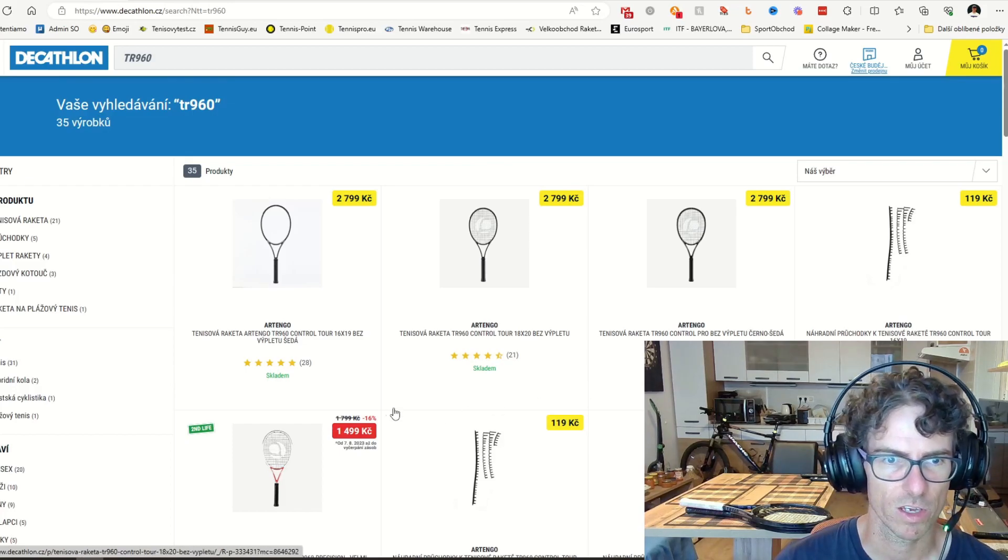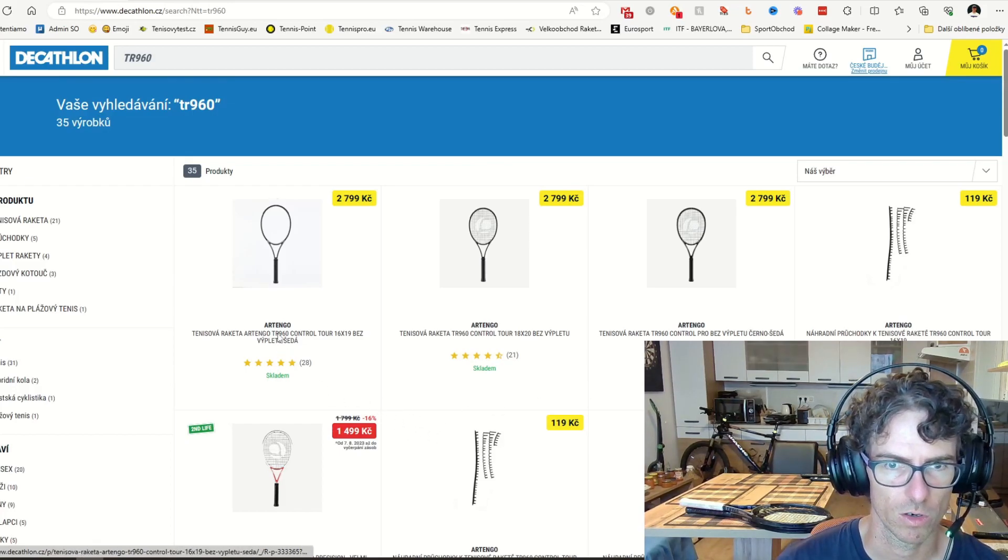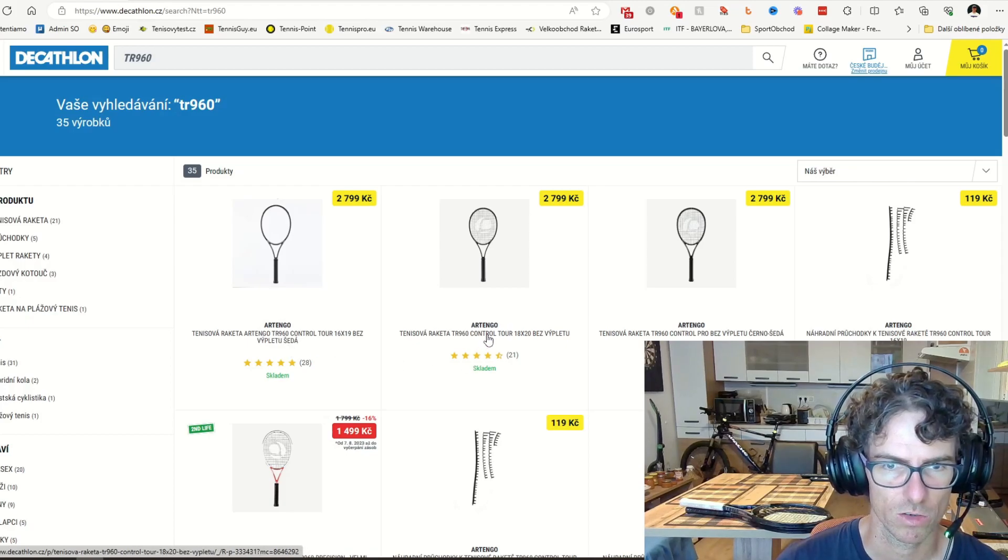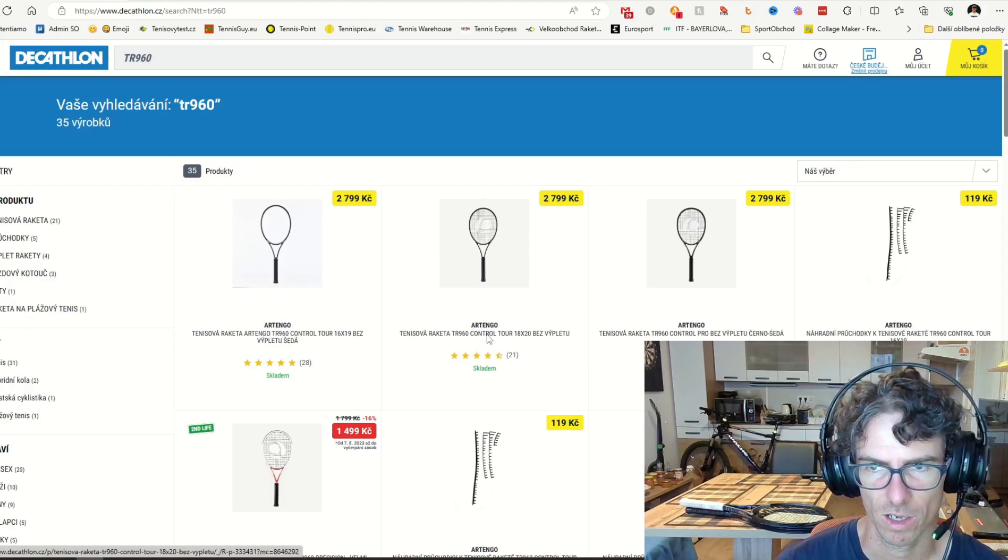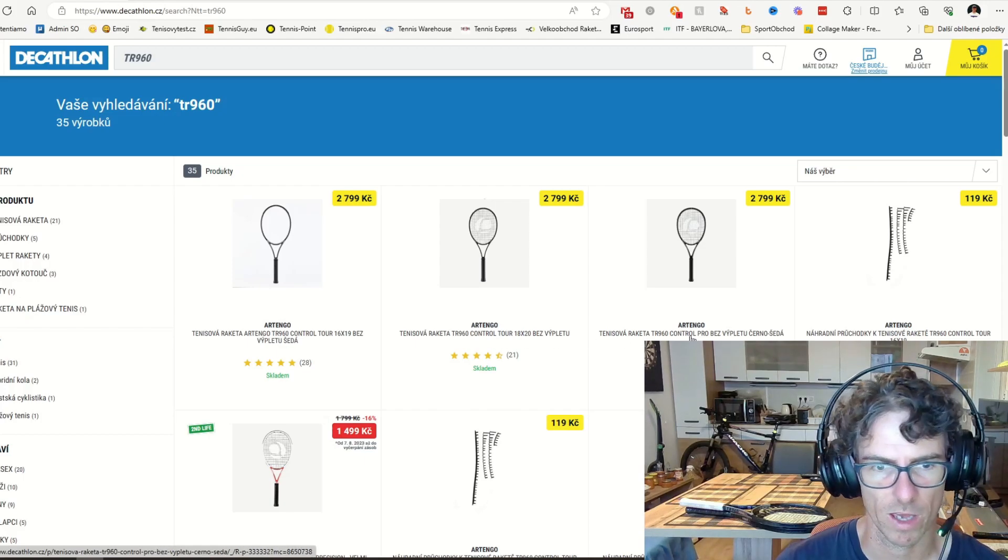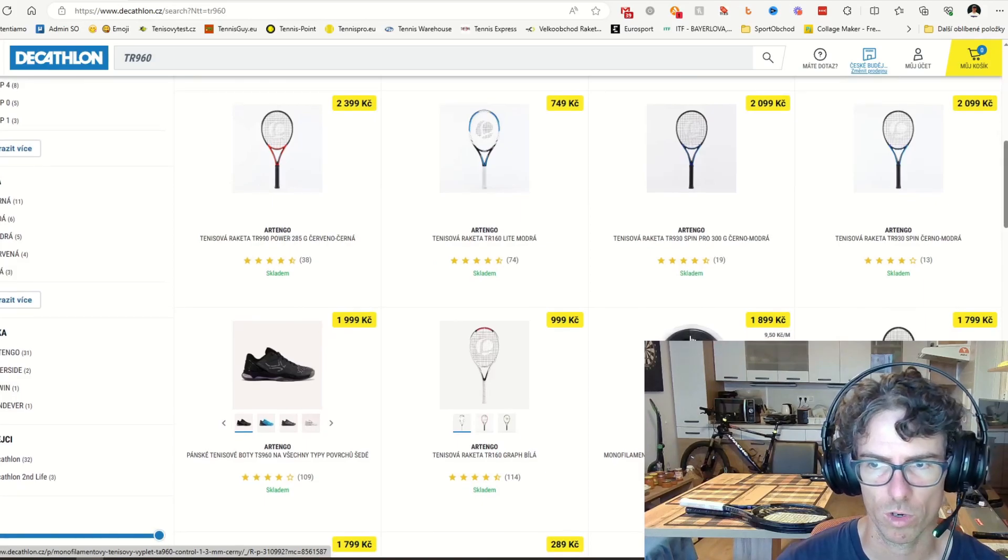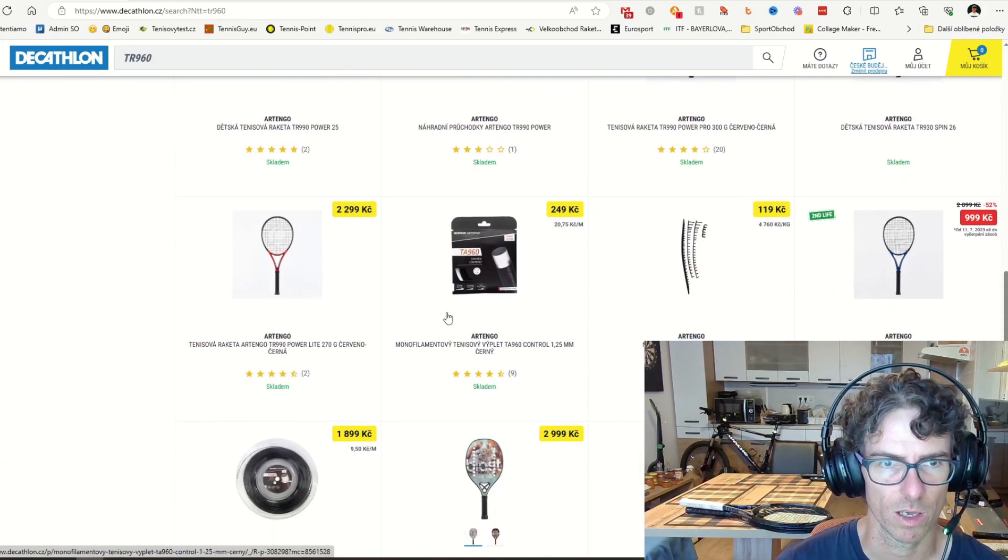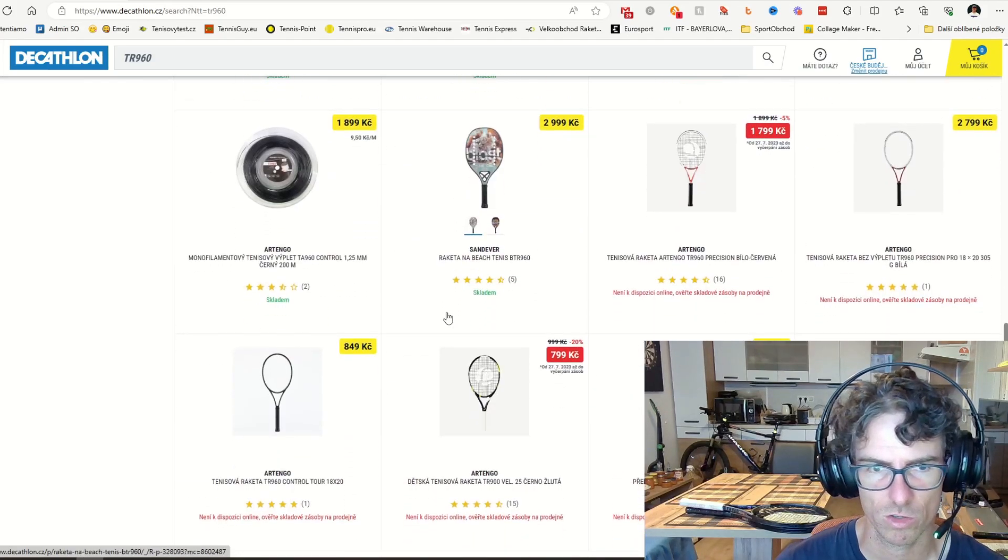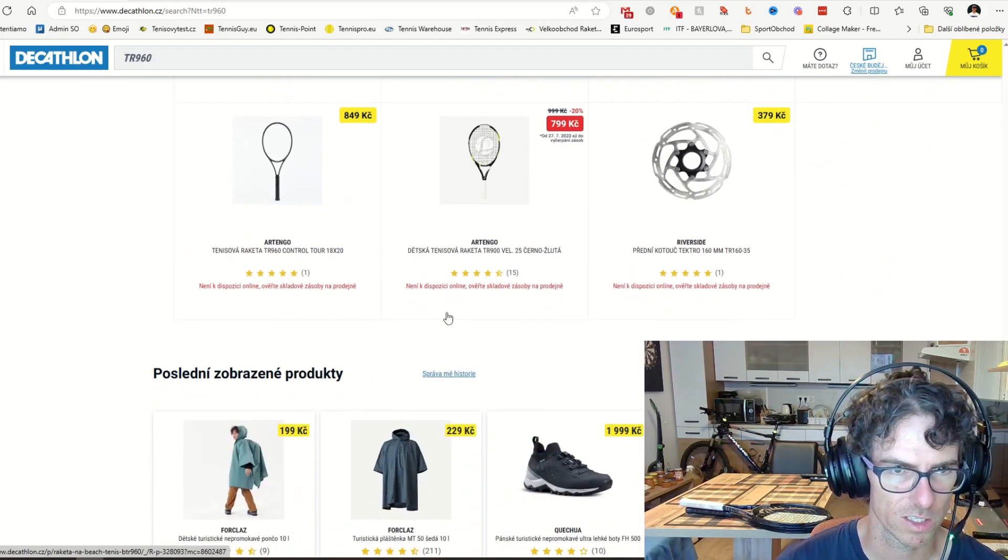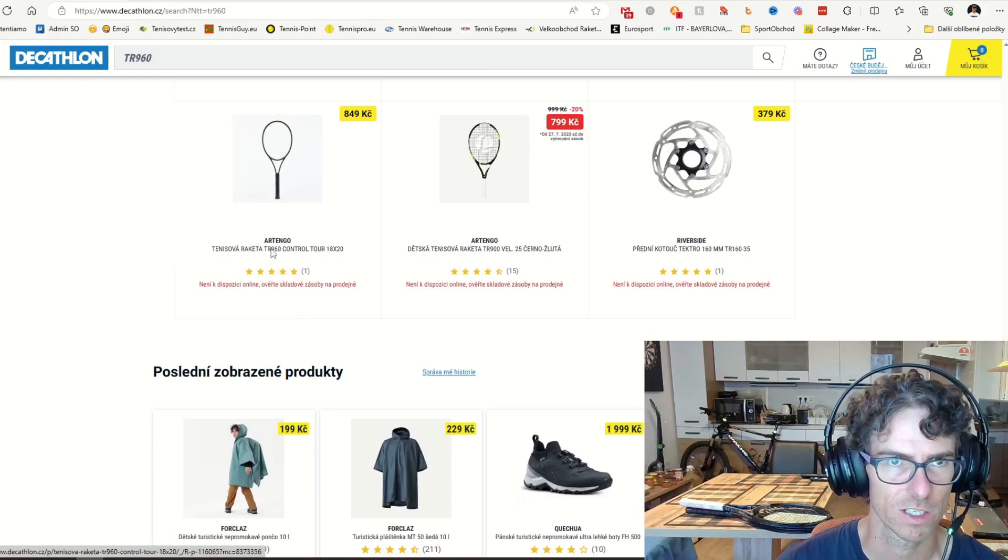And there I have a bunch of the rackets. I have here the original 16 by 19, Control Tour the 18 by 20, and then there is the lower one. And where is the racket you can actually buy the Gael Monfils? It's here. Okay, I finally found it, guys.